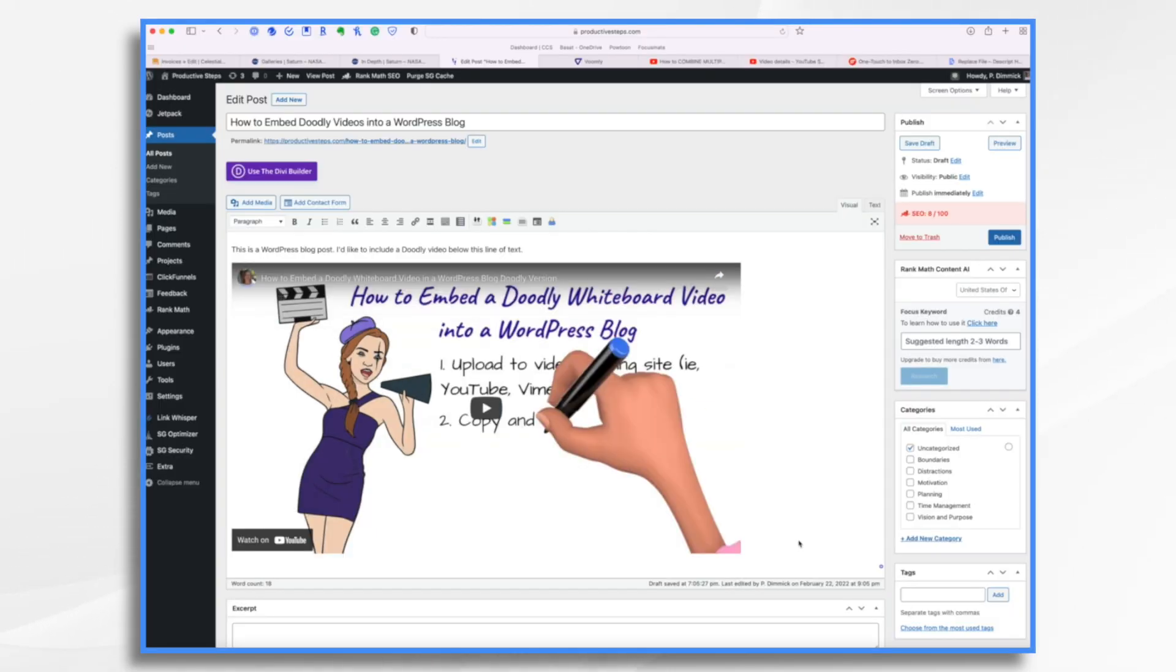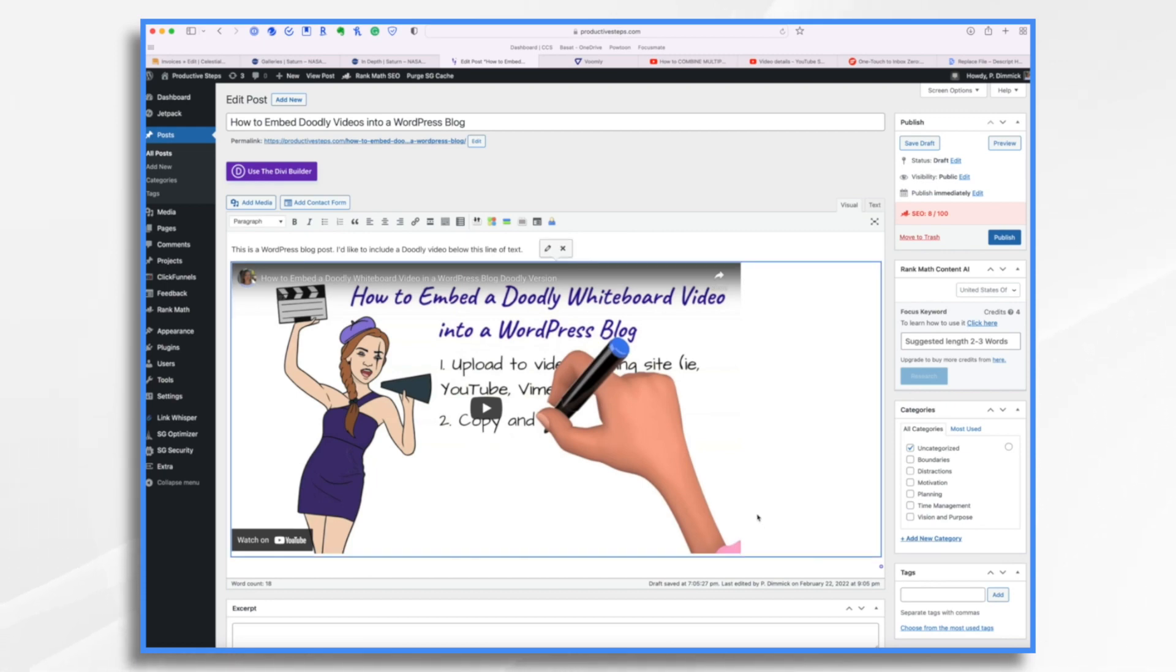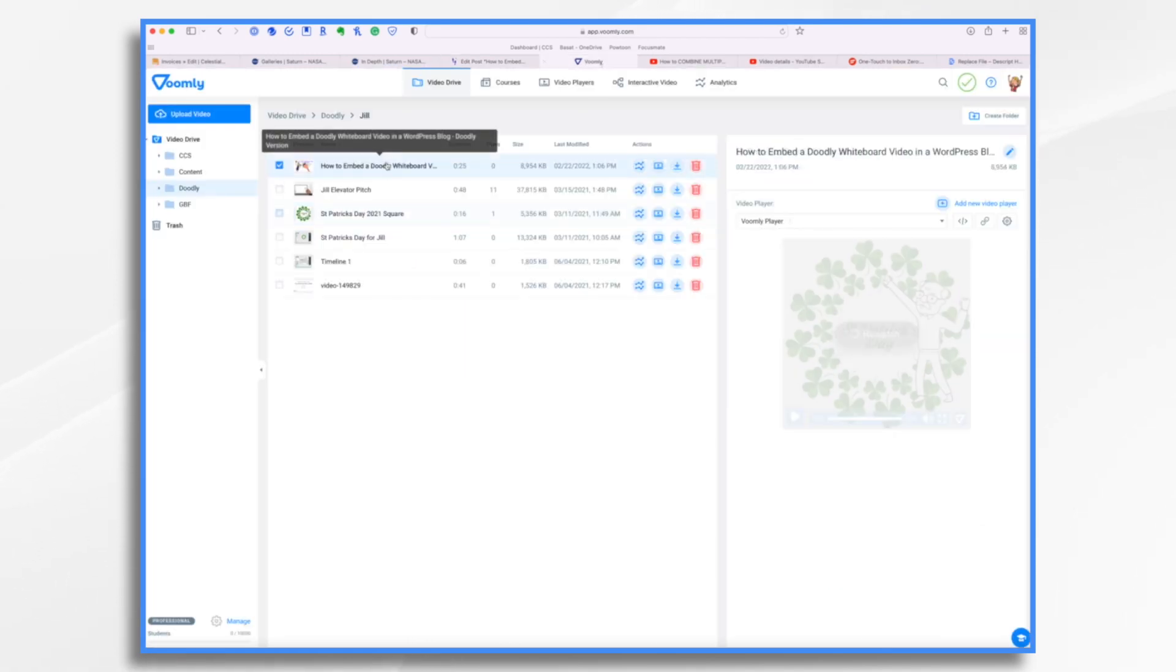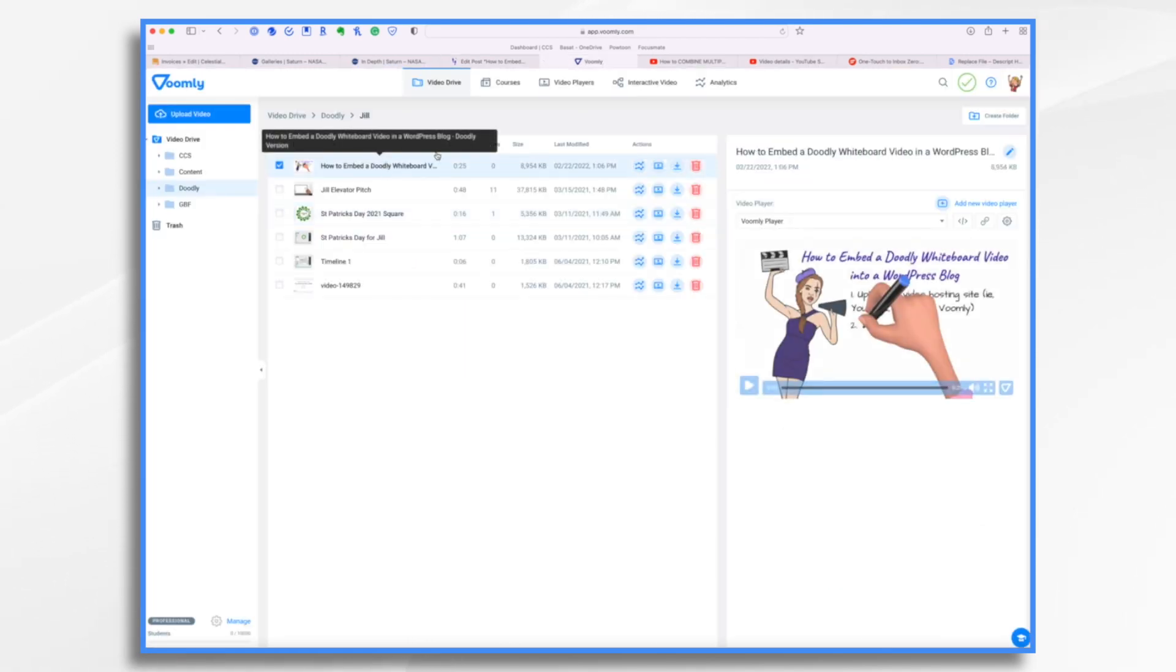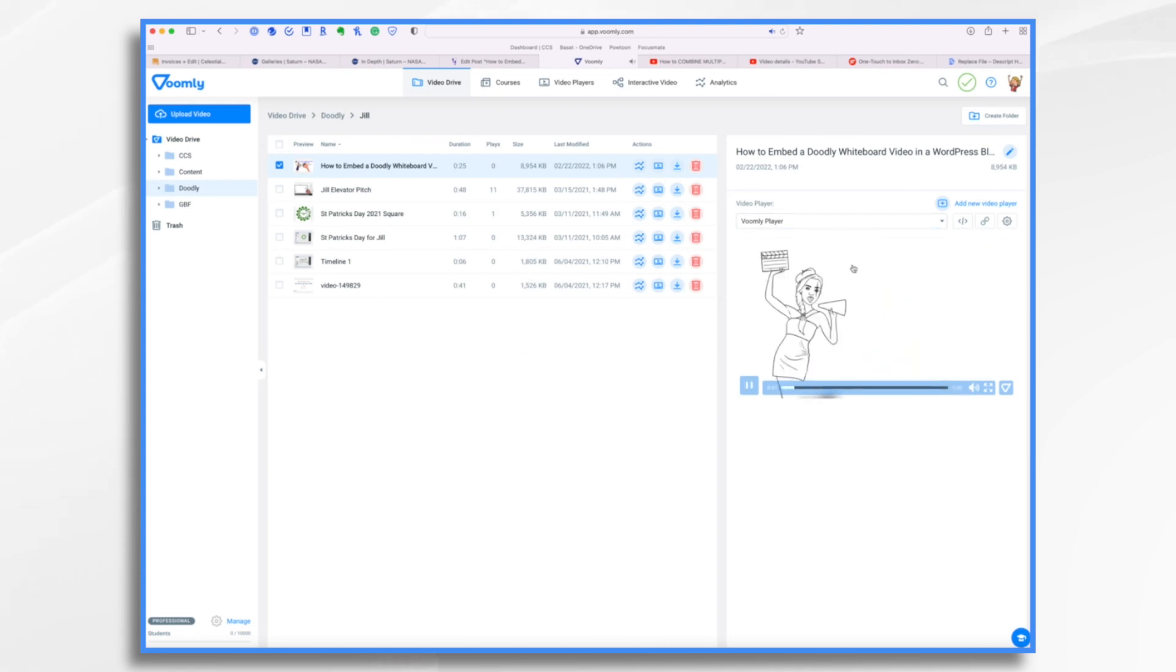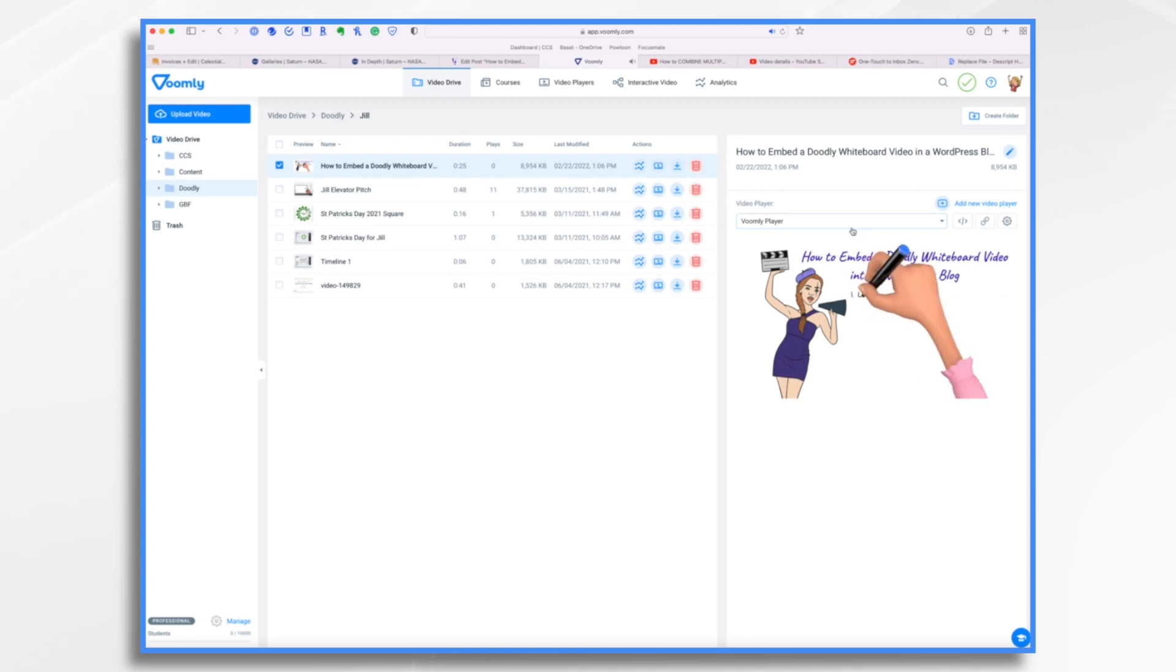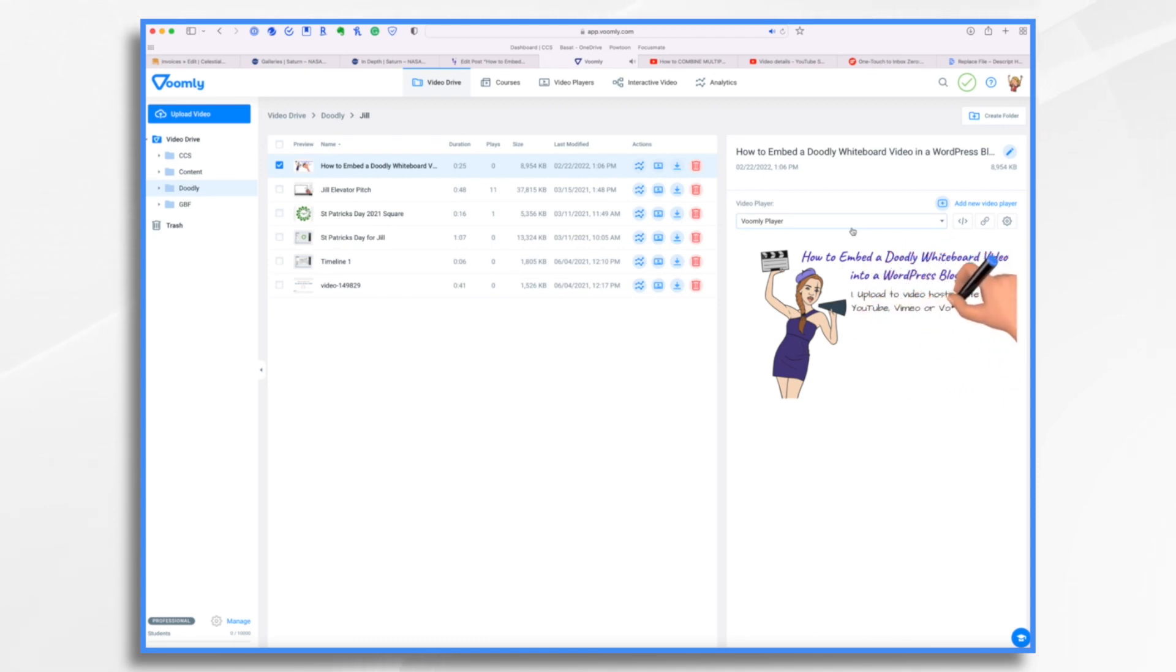Now, if you're using another video host, this little auto embed feature might not work with it. And I'm going to show you an example using Voomly. So let's go ahead and delete this one and head over to Voomly. I had already uploaded the video and it's right here. If I were to grab the link to it, it wouldn't work in WordPress. It's not yet a part of that auto embed feature.